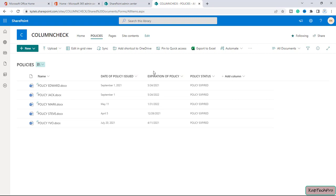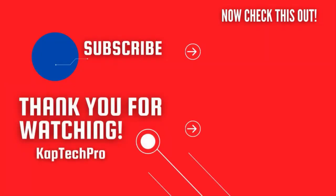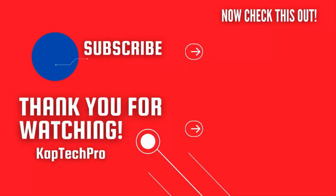That's how you can create a calculated column and implement formulas as per your requirement in a list or document library. For more informative videos, check the links on screen, subscribe to my channel, and press the bell icon for upcoming videos. I'll see you in the next video.